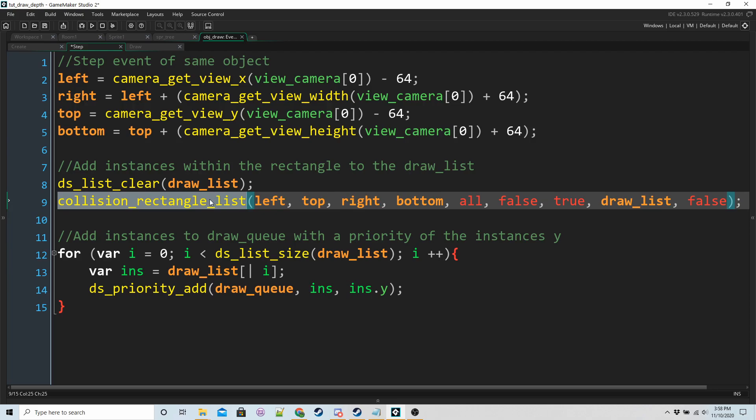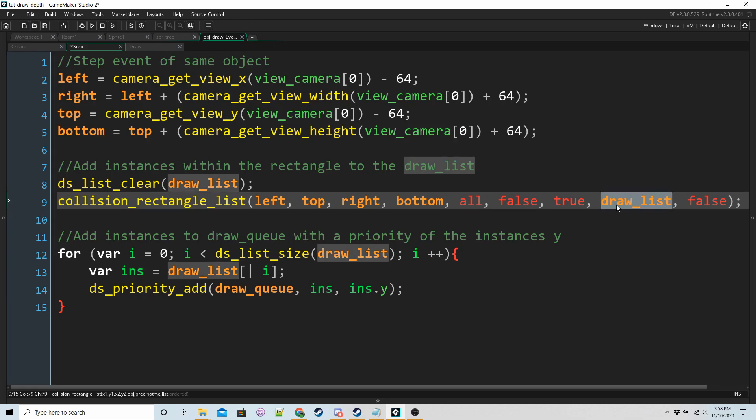This is a really useful function, collision_rectangle_list. It's going to add, well, because we're using the keyword all, it's going to add any objects, any instance of any objects within that rectangle into our draw list.